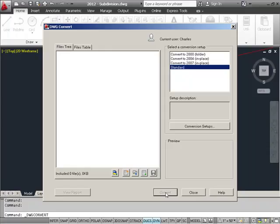Let's take a look first at this dialog box here. First, we want to take a look at this button that allows us to create what are called Conversion Setups. These would be a group of settings that tell the conversion process how to convert and save the files. So let's take a look at those.